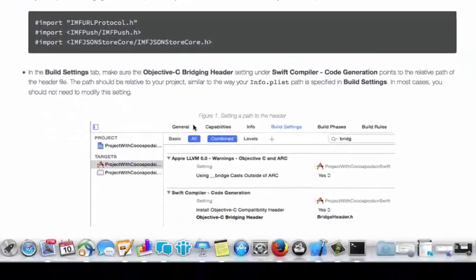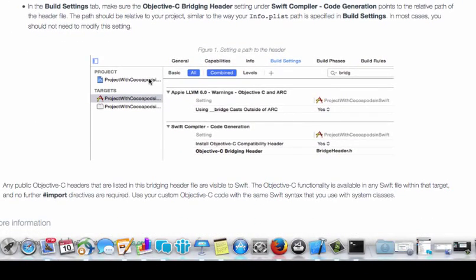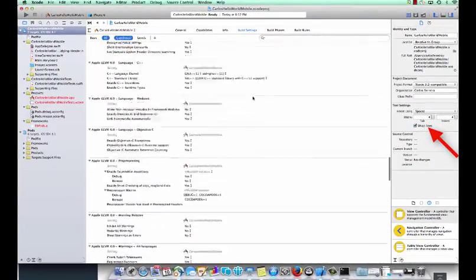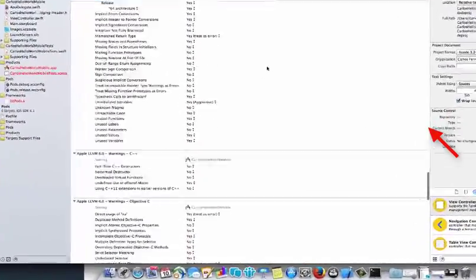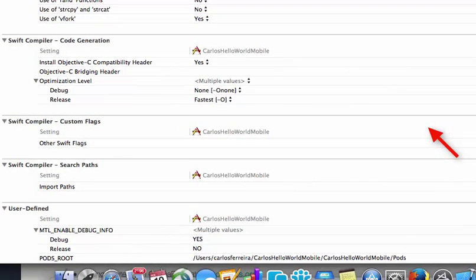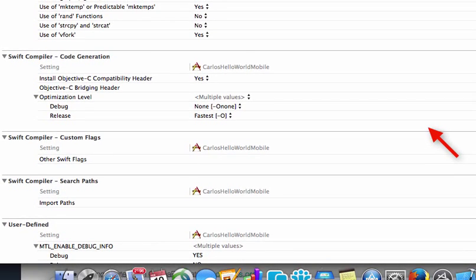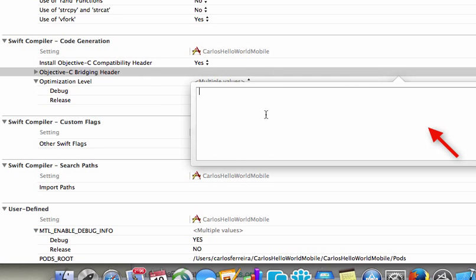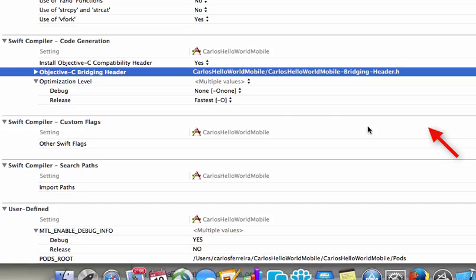We now want to update our build settings so that Xcode will find our Objective-C bridging header file. We open up Xcode and we navigate to our info.plist or we can just select our project at the top level and then set the value to the path for our bridge header. If you scroll all the way to the bottom you'll see the option Swift compiler code generation Objective-C bridge header. Just copy and paste the path to your bridge header file there.